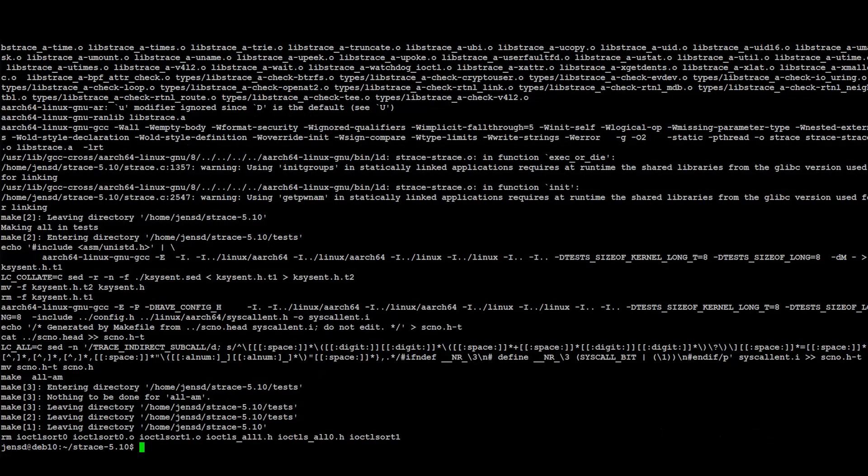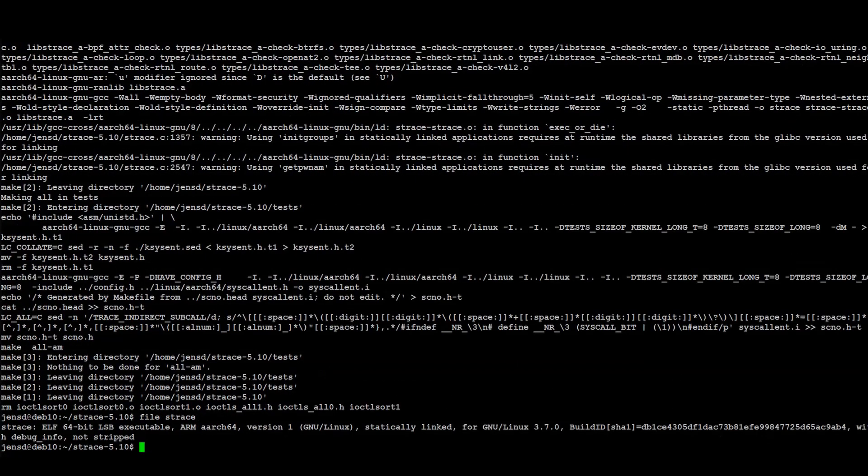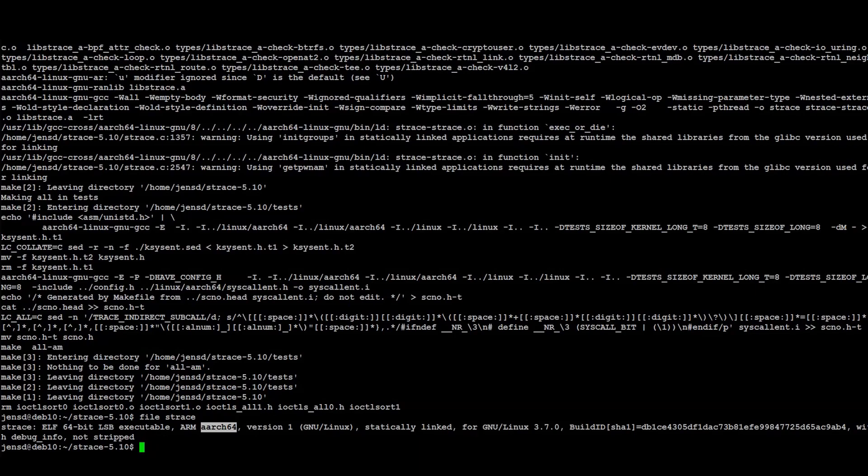Looking at the headers of the binary, we can see this is built for 64-bit ARM, as desired. In case you want to do the same but for 32-bit ARM, you can simply replace the host parameter which we passed to the configure script.